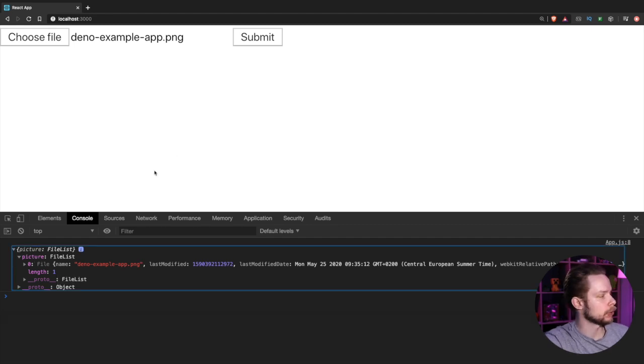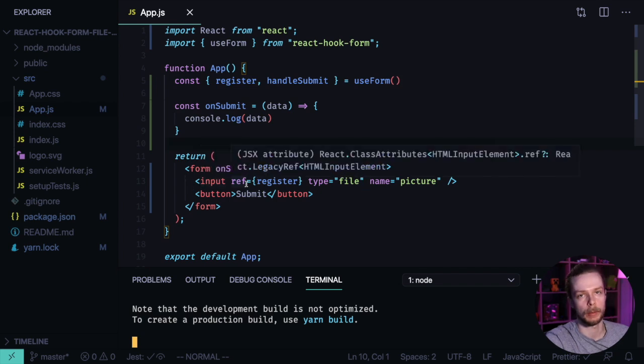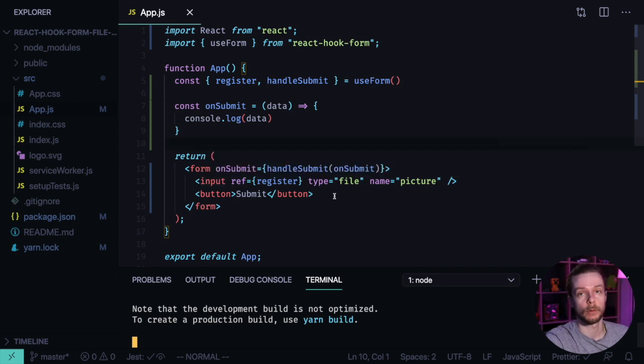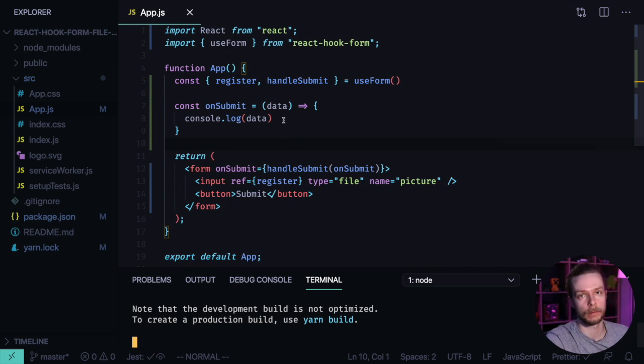The field is called picture because in our code we have the name picture on our input element. React Hook Form automatically uses the name attributes to create the data object fields with the same names.